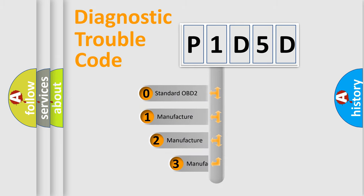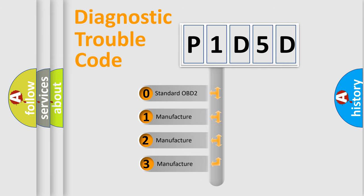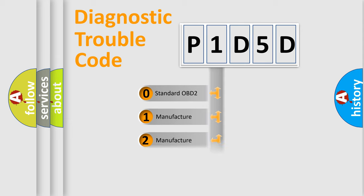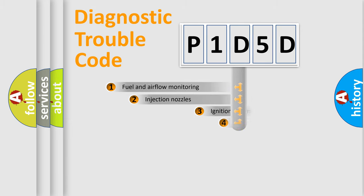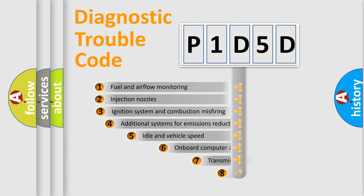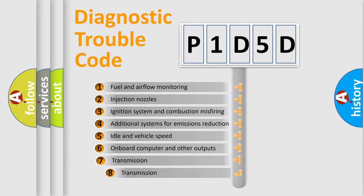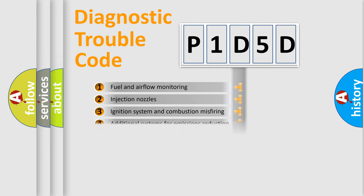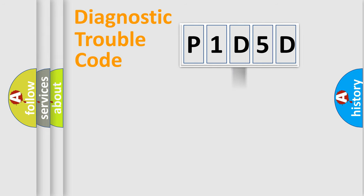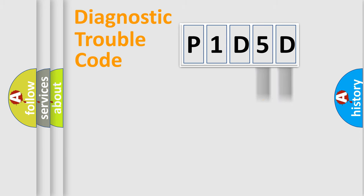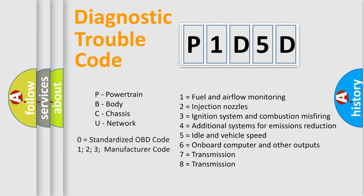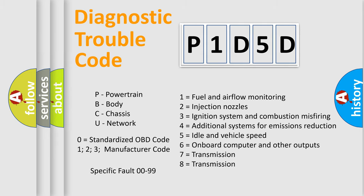If the second character is expressed as zero, it is a standardized error. In the case of numbers 1, 2, 3, it is a car-specific error. The third character specifies a subset of errors. The distribution shown is valid only for the standardized DTC code. Only the last two characters define the specific fault of the group. Let's not forget that such a division is valid only if the other character code is expressed by the number zero.